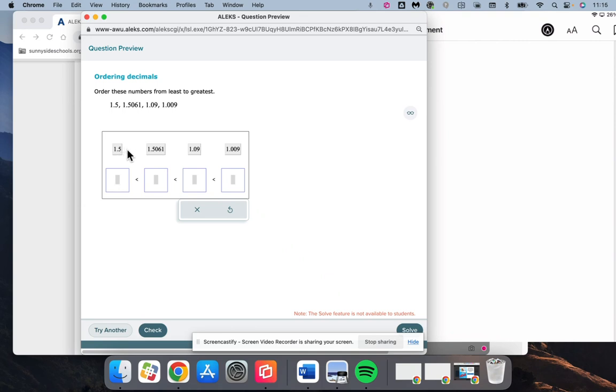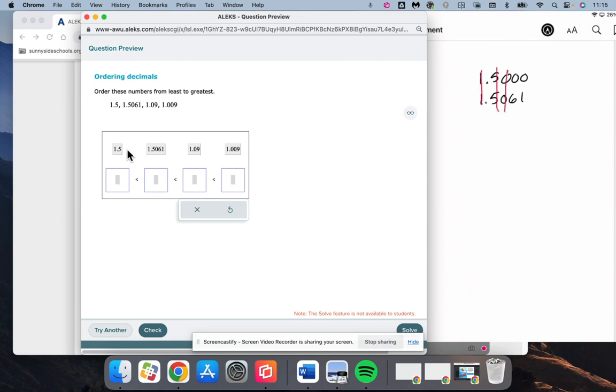Let's just go ahead and write that out. 1.5, 0, 0, 0, 0 compared to 1.5, 0, 6, 1. So again, we look at things that are the same. They both have a 1.5. So there's the 1, the 5 is the same. They both have a 0. The next number over will determine which is larger, 6 is larger than 0. So the 1.5061 is going to be the largest one.